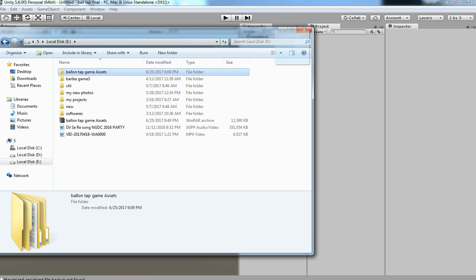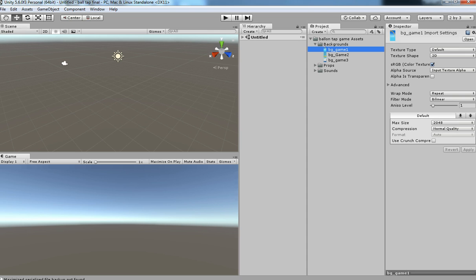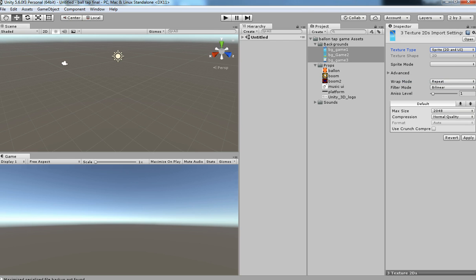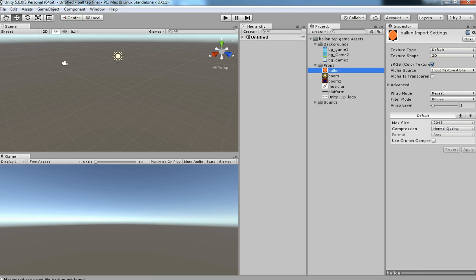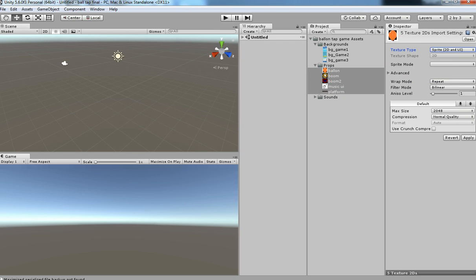Just drag the file into the project and then wait for it to be imported. Select everything and we need to make sure that everything should be sprite. I am just changing the texture type from default to sprite, because Unity UI supports the sprite system. Change from default to sprite 2D and then apply.